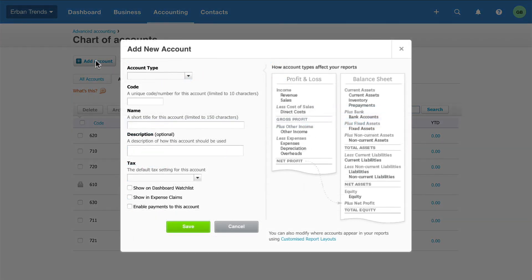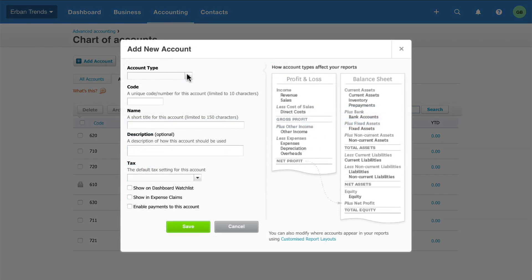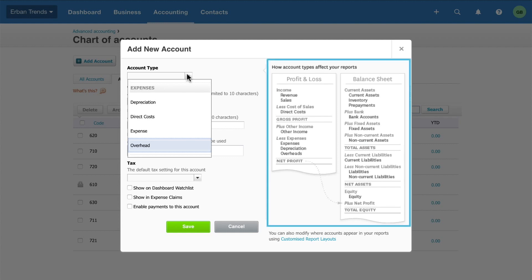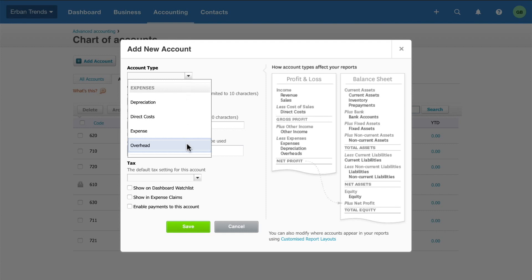Start by selecting the account type. This determines where in the reports the account will show. Use the guide on the right to help you identify an appropriate account type. If you're not sure, talk to your accountant.